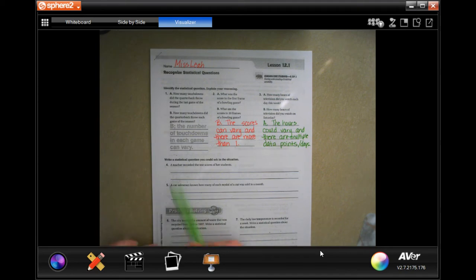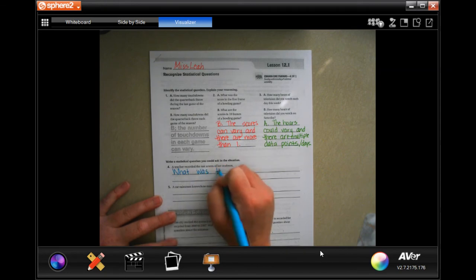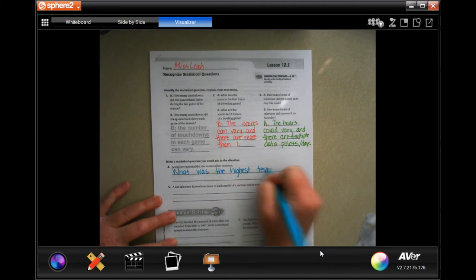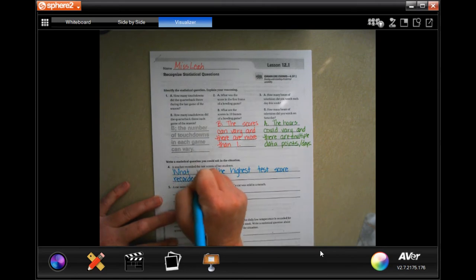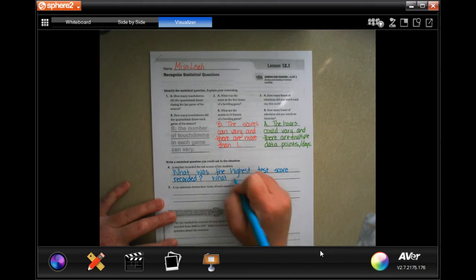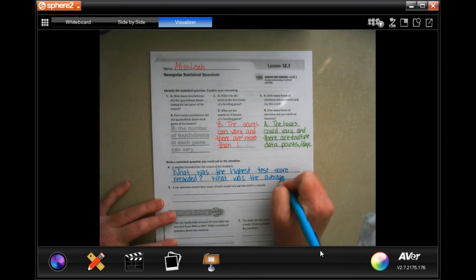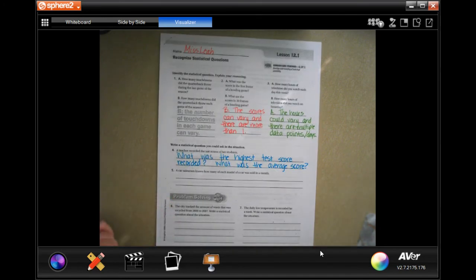Now we're going to write a statistical question you could ask in the situation. It says: a teacher recorded the test scores of her students. We could say, 'What was the highest test score recorded?' Or we could say, 'What was the average?' You can pick one of those and go with it.